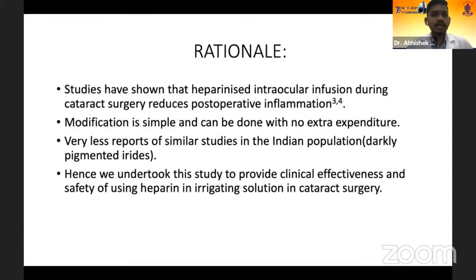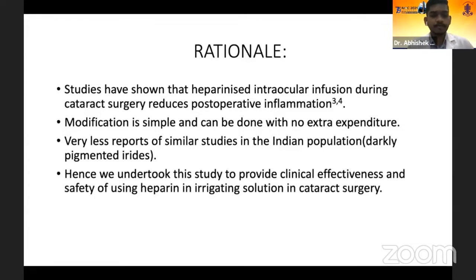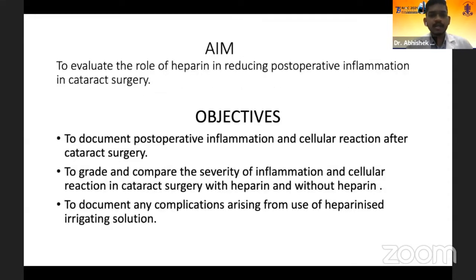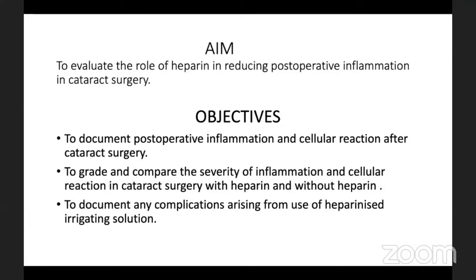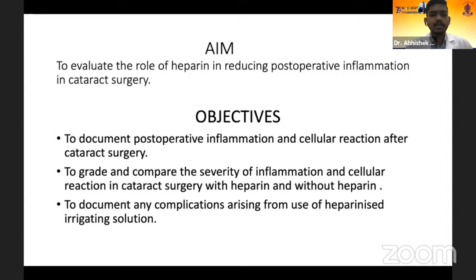The rationale for our study was that there were various studies in western countries showing heparin will reduce post-operative inflammation. However, though this modification is simple without any extra expenditure, we wanted to see the results in an Indian population where the iris is highly pigmented. Our aim was to evaluate the role of heparin in reducing post-operative inflammation in cataract surgery. Objectives were to document post-operative inflammation and cellular reaction, to grade and compare the severity of inflammation with and without heparin, and to document any complications arising after using heparin.